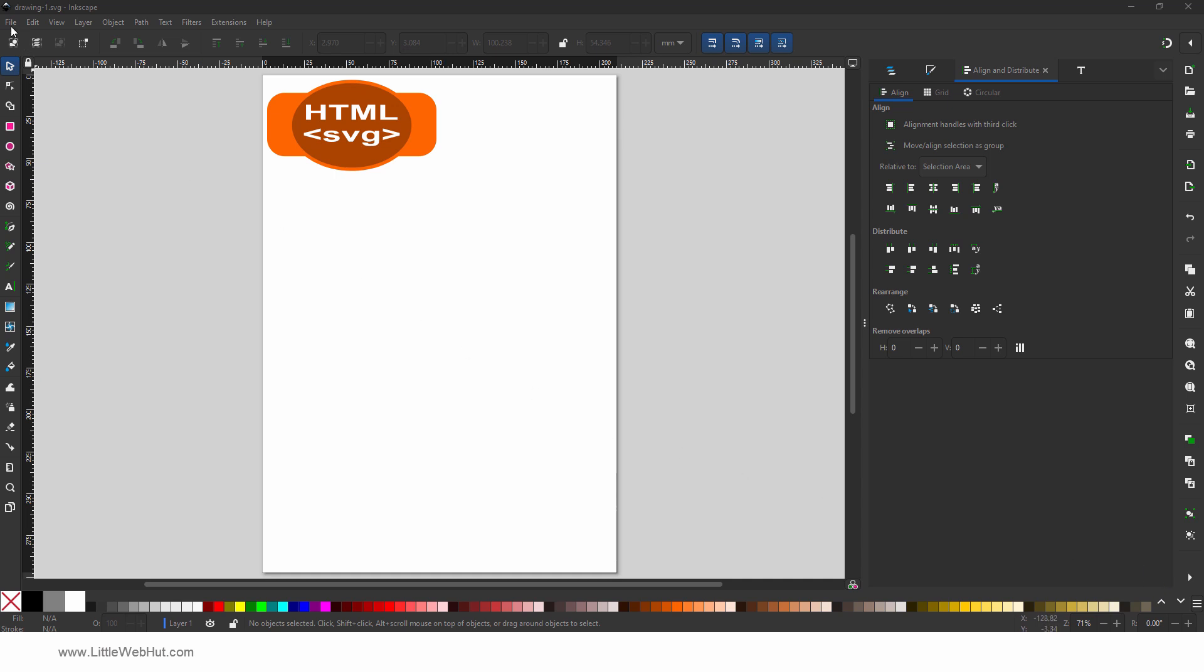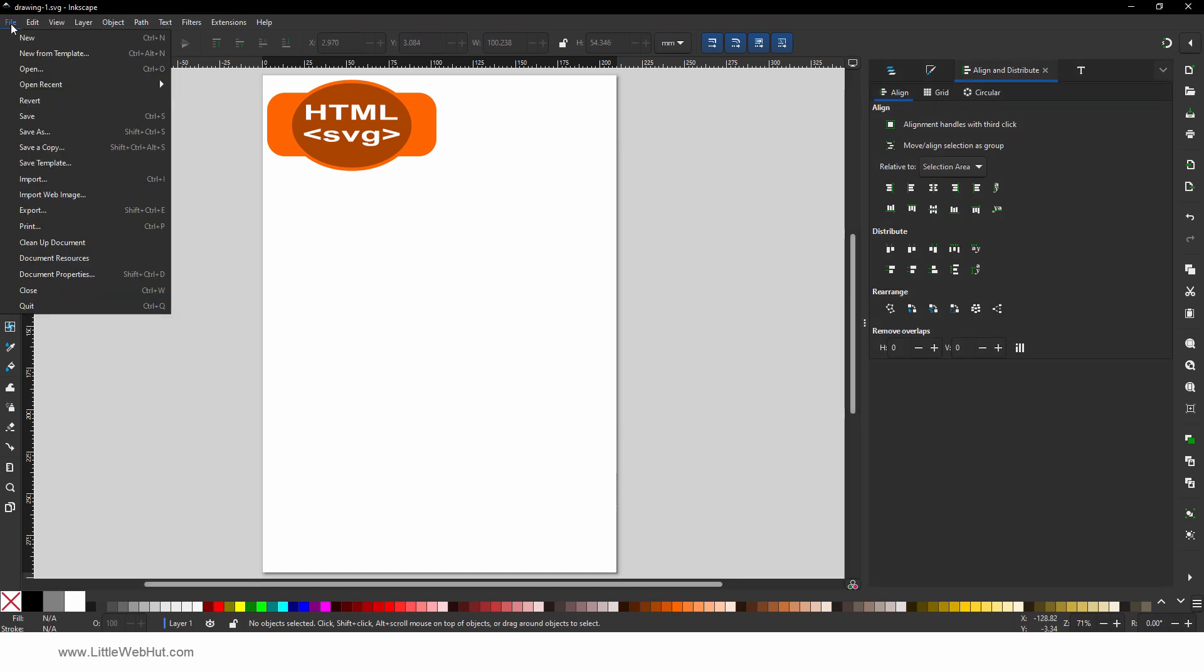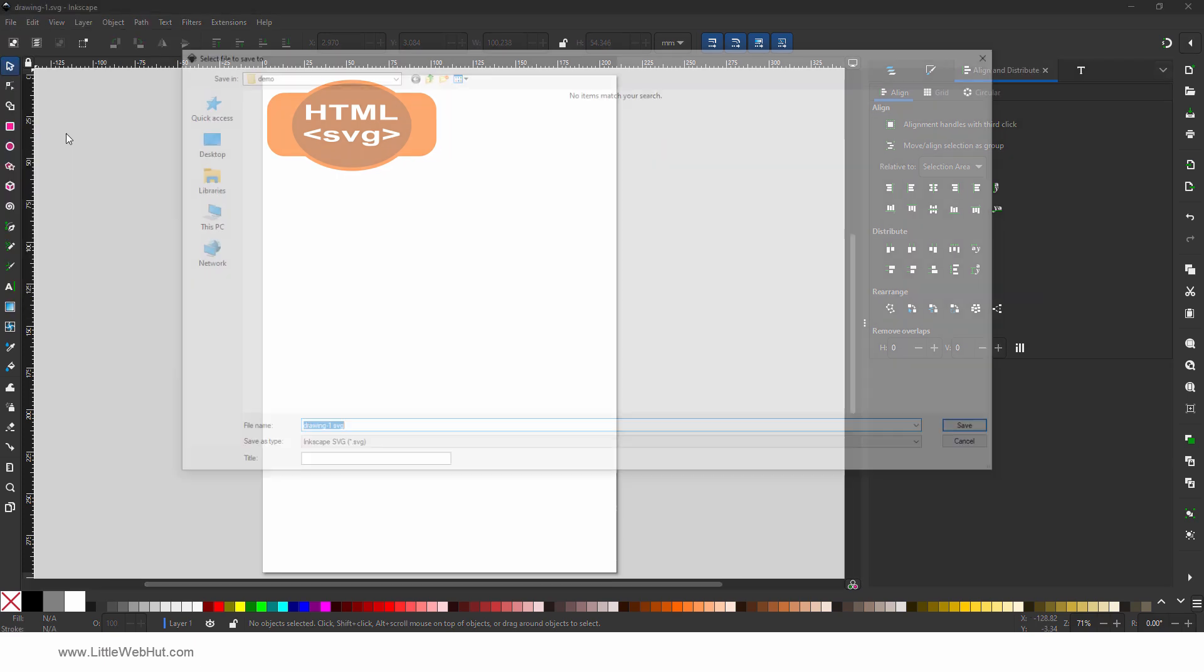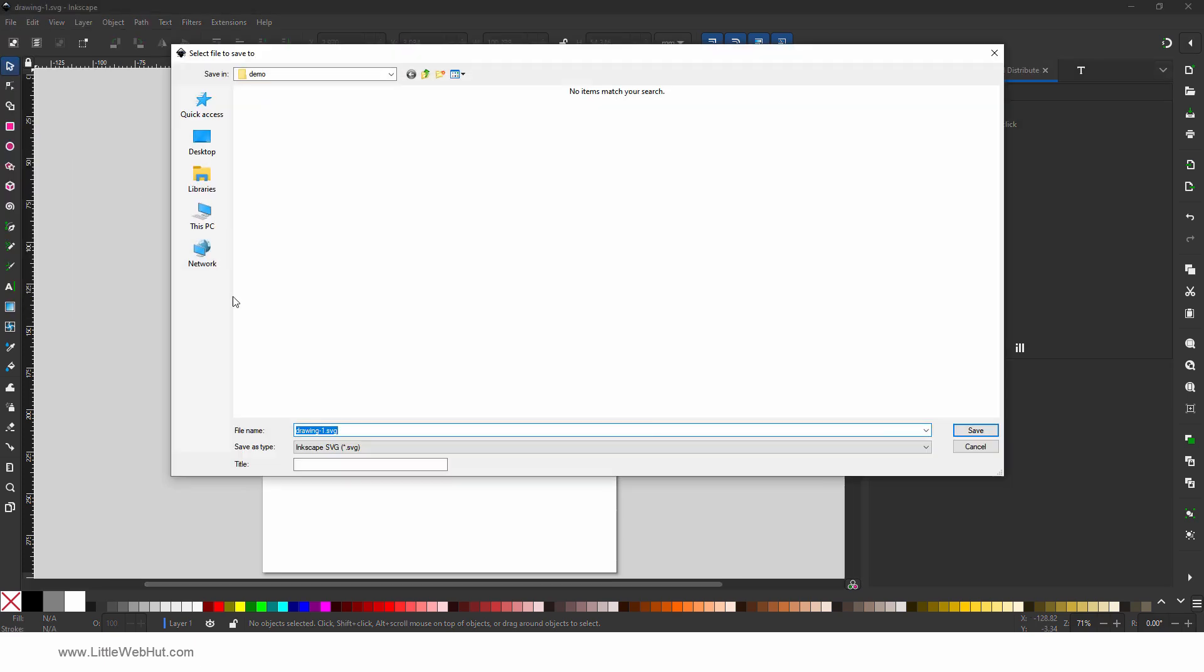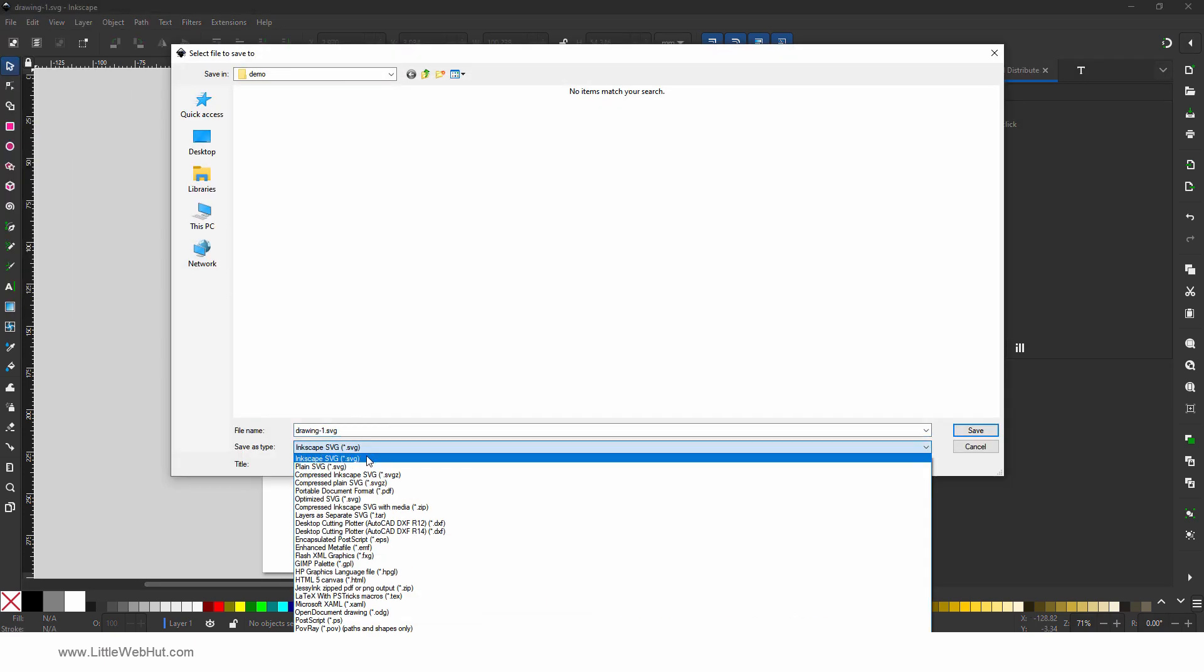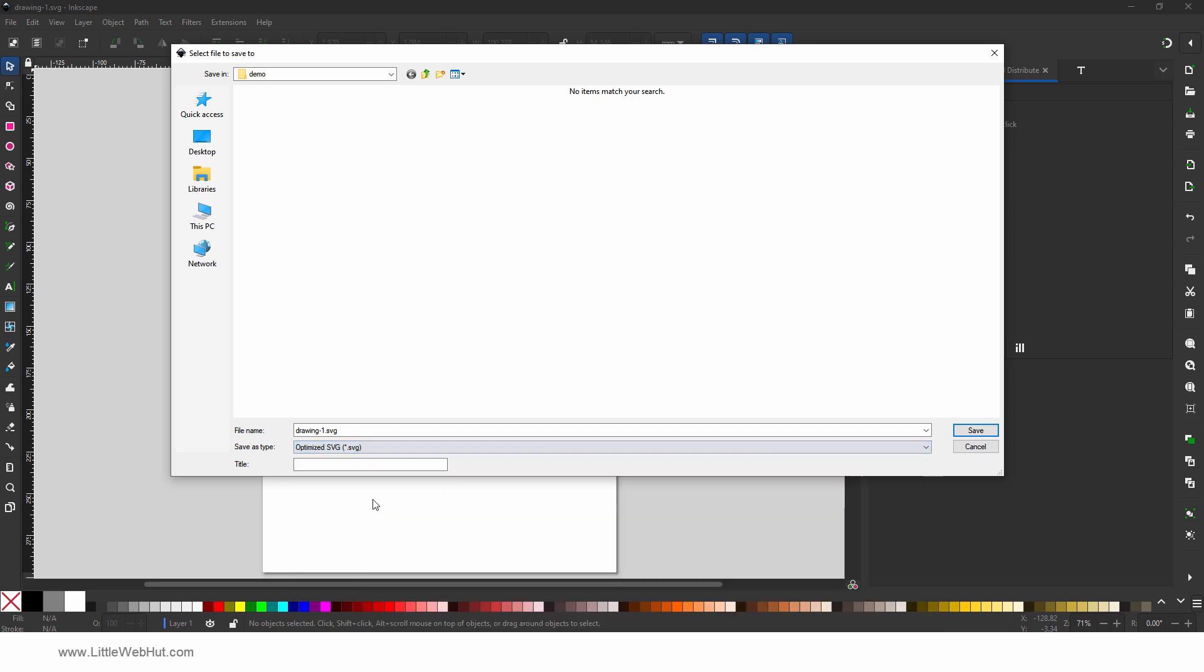When you're done, from the File menu, select Save As. And for the file type, choose Optimized SVG. I'm going to use this file name and folder.